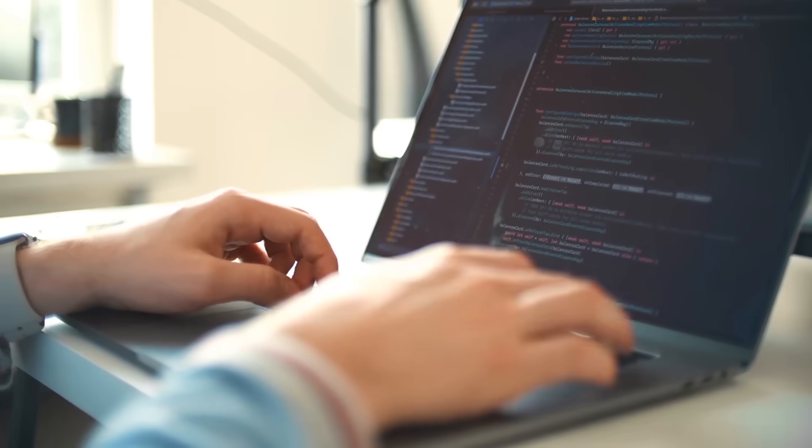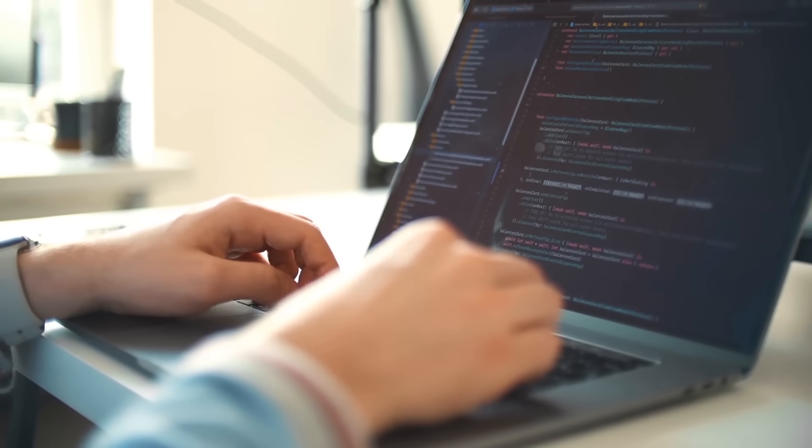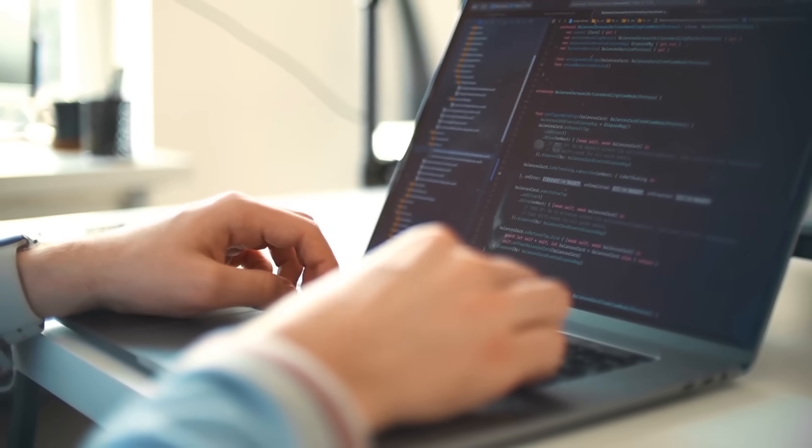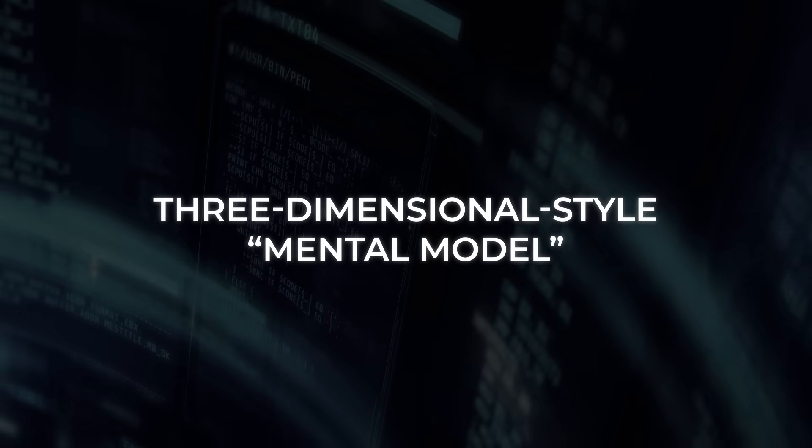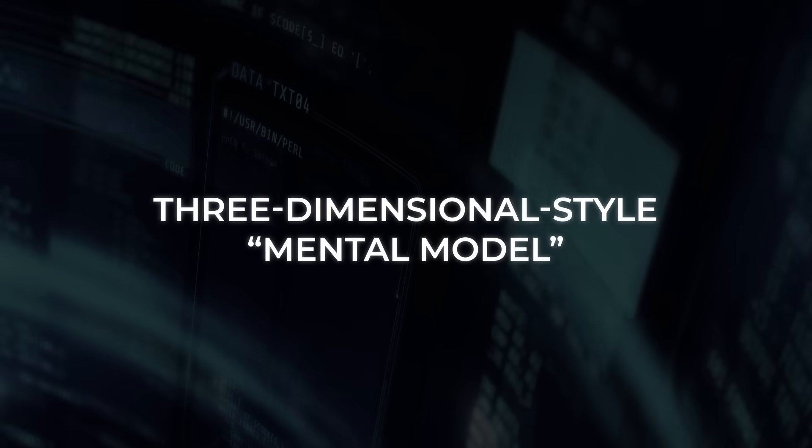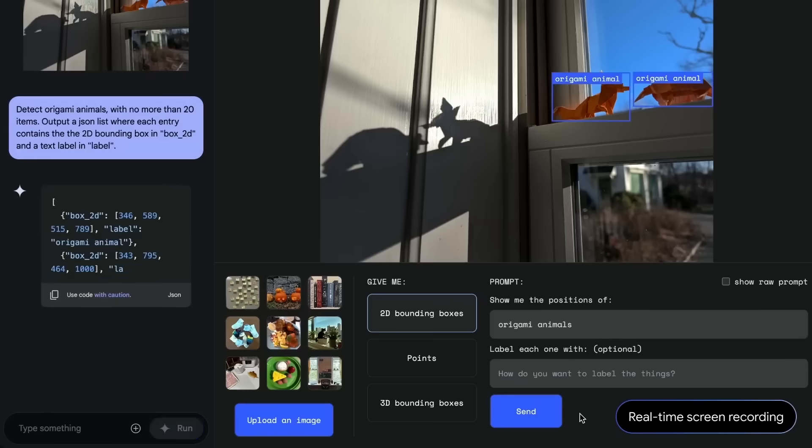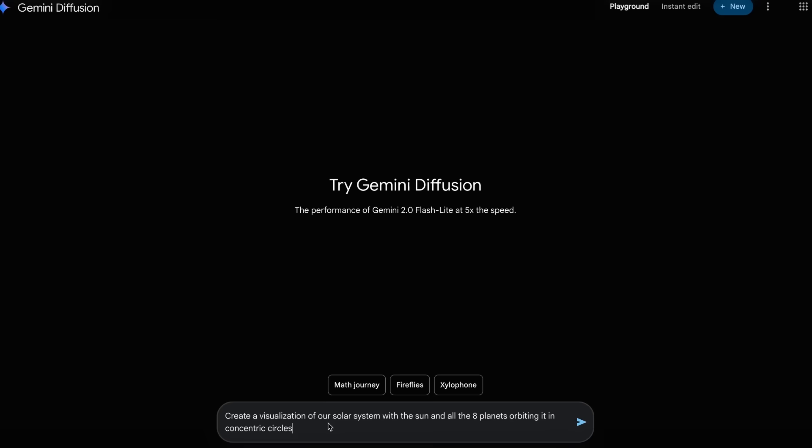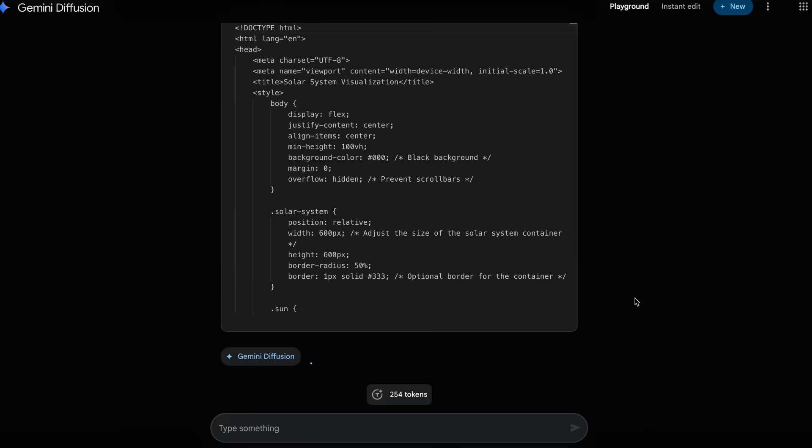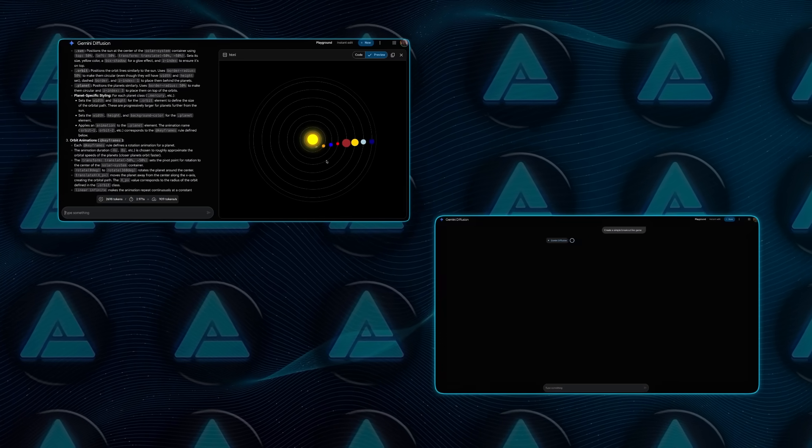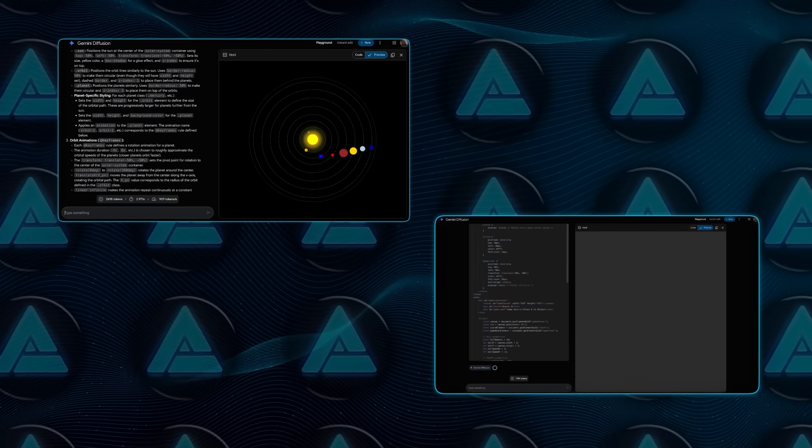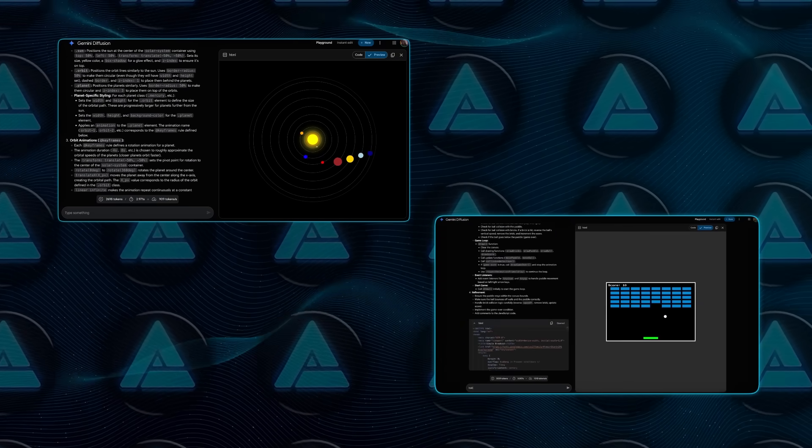Researchers are fascinated by the possibility that these text diffusion models might develop an internal, three-dimensional-style mental model of language structure, the same way image diffusion networks appear to infer depth, despite only seeing flat pictures. That would explain why something so new can already code snake games, diagnose its own HTML glitches, and fix them on the next pass.